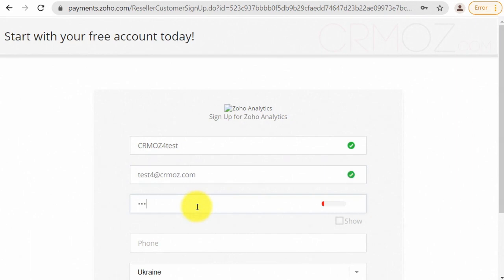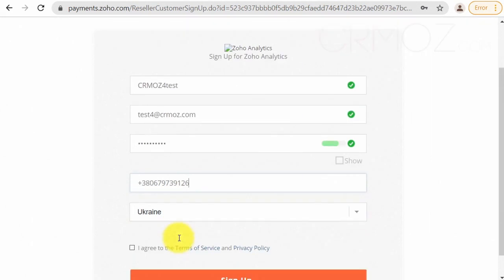Second, enter your email. Must be unique within Zoho accounts. Third, set password. Use symbols, numbers, and characters of different case.